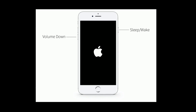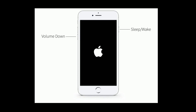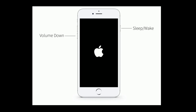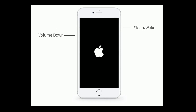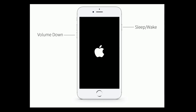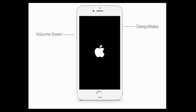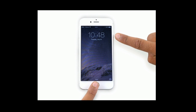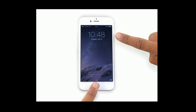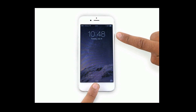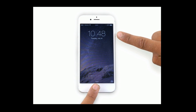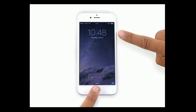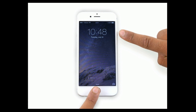For iPhone 7 and 7 Plus, press and hold the sleep/wake button and volume down button at the same time until you see the Apple logo. For iPhone 6 and 6 Plus, press and hold the home button and side button at the same time until you see the Apple logo.